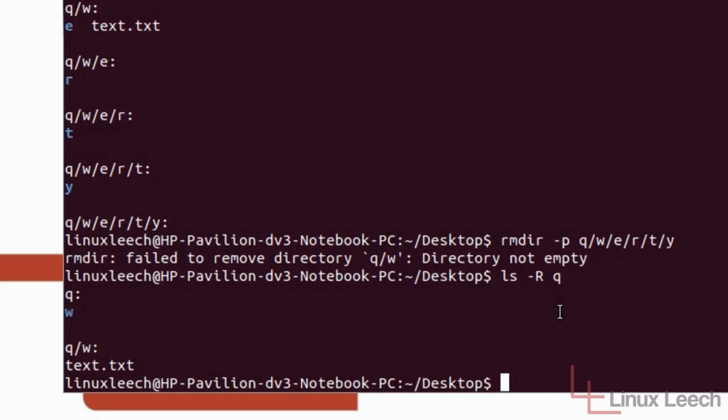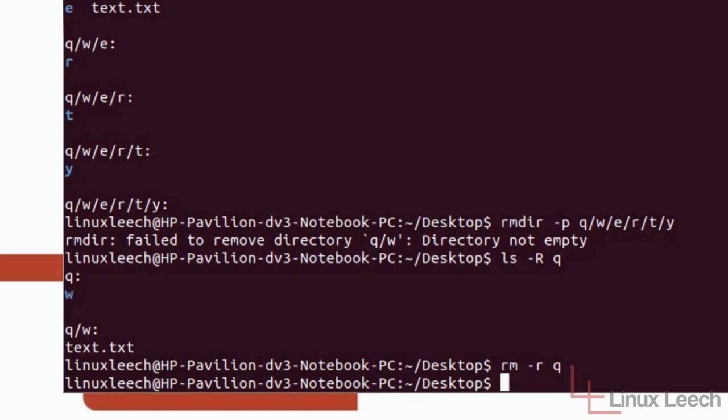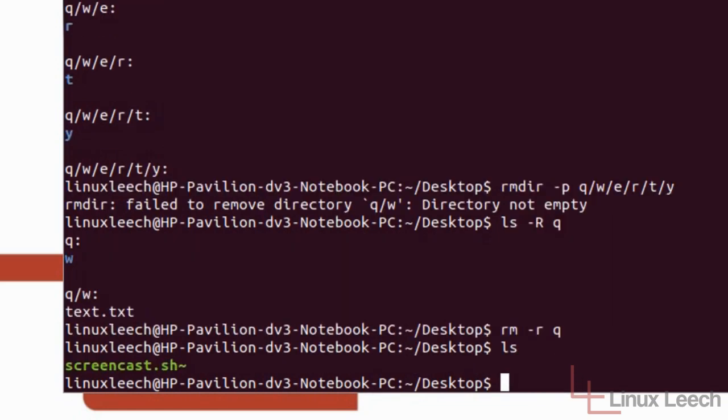And that command is RM which just stands for remove. So if we type in RM and then dash lower case R for recursive and space Q which is the top level directory that we want to remove everything that's within it and lower than it. And then we hit enter and let's just type LS. We can see that everything's all gone. There's no Q directory anymore. And everything below that has all been removed.